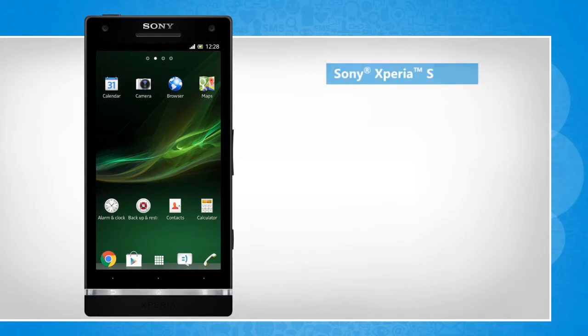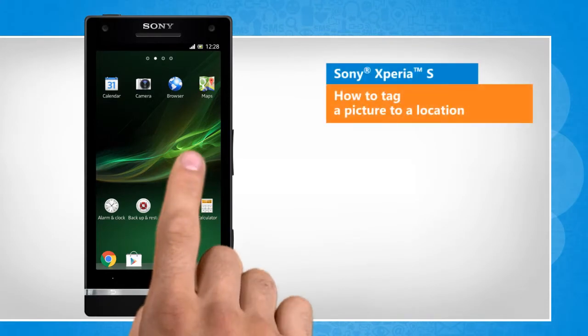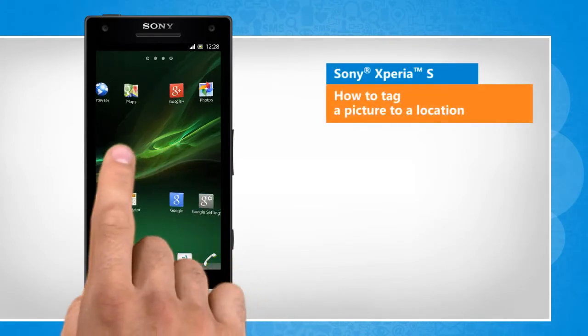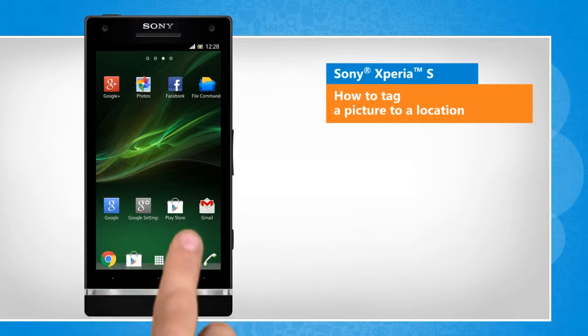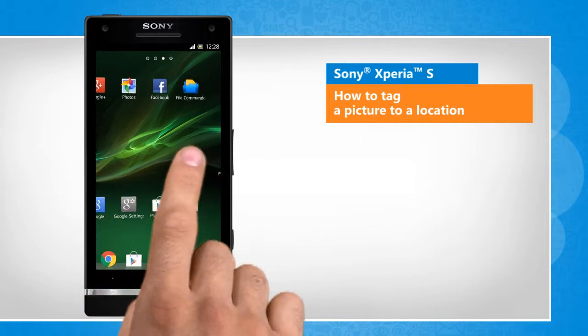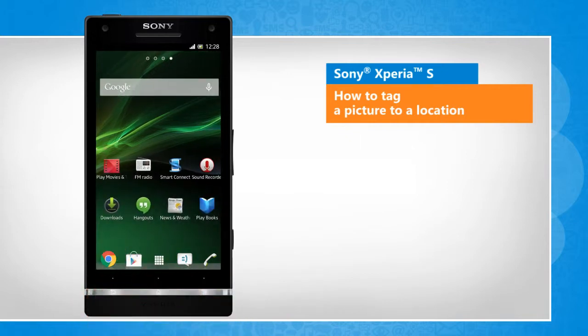Hi friends! Tagging a picture to a location, or geotagging, allows you to find any photo based on the location where it was taken. Do you want to geotag a picture on your Sony Xperia S smartphone? Here are the steps to do so.